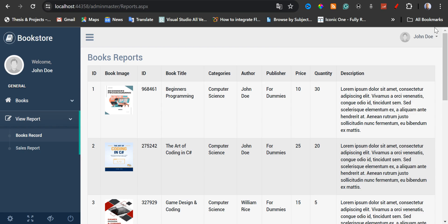My name is Clair de Sigué. In today's video, I'm going to show you how to run an online bookstore system in ASP.NET, C Sharp, SQL Server, and Bootstrap.